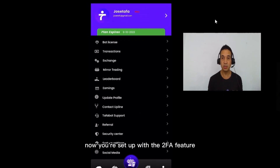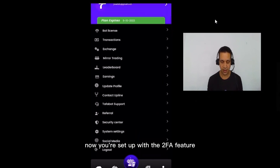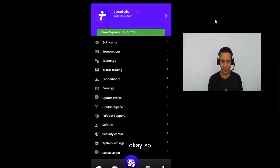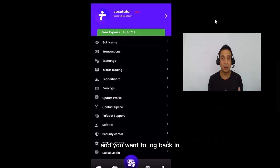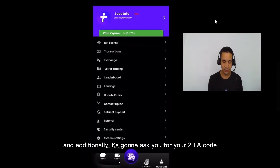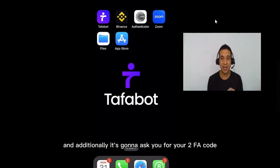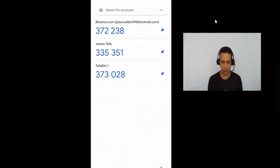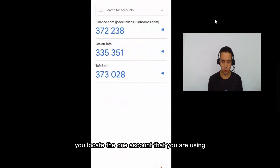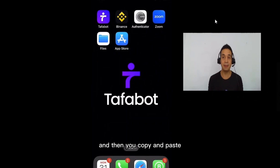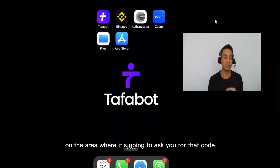At the bottom where it says 'Set 2FA,' go ahead and click on it fast before it resets again. And there we go — now you're set up with the 2FA feature, which is going to make your account very, very secure. So every time you log out and want to log back in, you put in your regular credentials and additionally it's going to ask you for your 2FA code. Every time, go into your Authenticator, locate the account you're using, wait for it to turn blue, click on it, then copy and paste it into the area where it asks for that code.